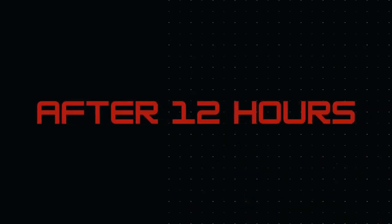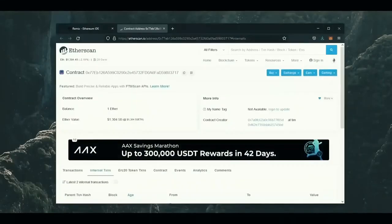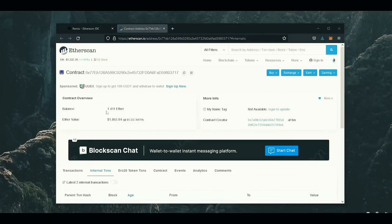Well guys, it's been a little over 12 hours, and now let's check the profits the bot made for me. So you can see I now have a little over 1.4 Ethereum, which is about 40% profit in only 12 hours.